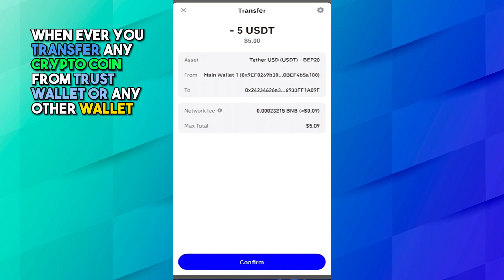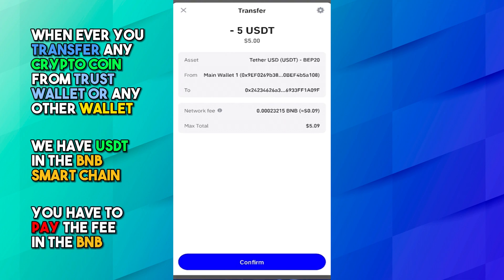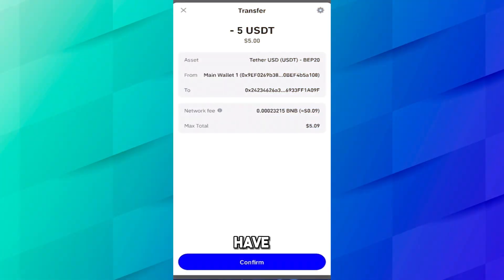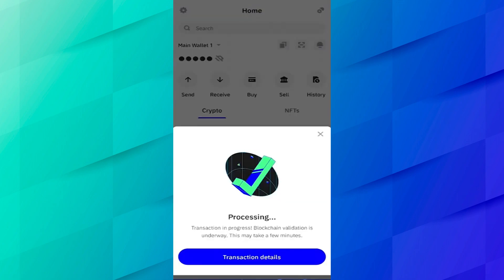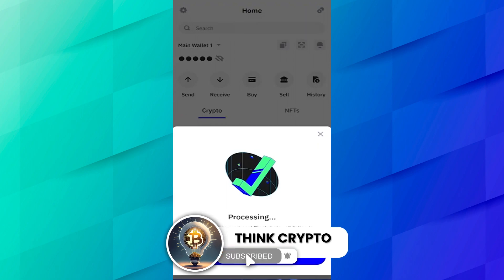Here you must understand that whenever you transfer any crypto coin from Trust Wallet or any other wallet using BNB Smart Chain, you have to pay the fee in BNB. We already have BNB available in our Trust Wallet. Click confirm, security verification. Now it says processing, it will take a couple of minutes to complete your transaction. You can subscribe this channel for more amazing tutorials.